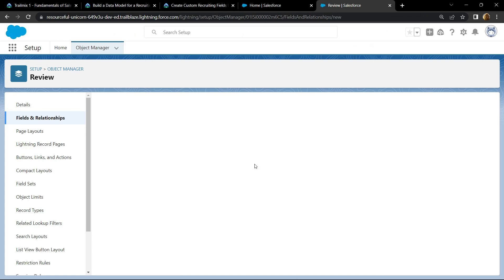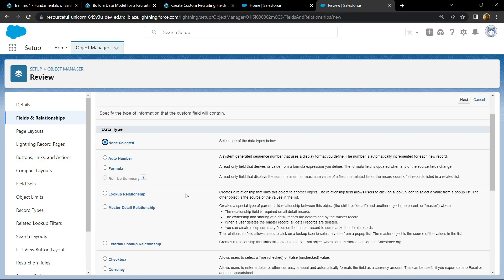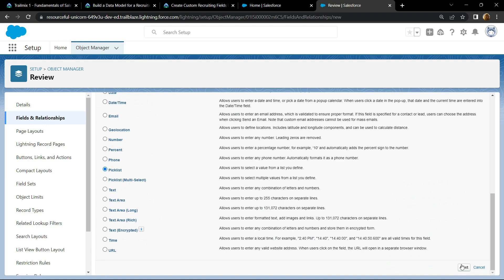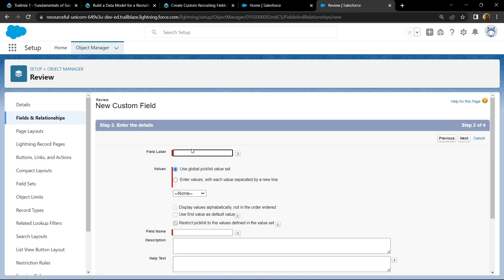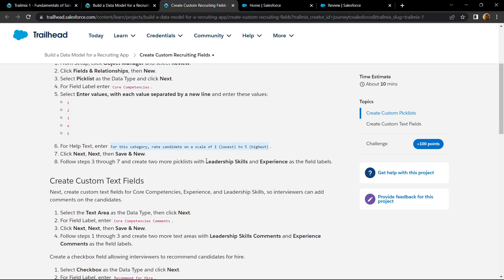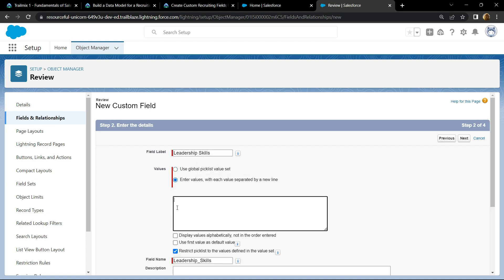Again, for the data type choose the pick list and click on next. For the field name, go back and copy this field name, then paste it. For values, choose this option, then simply type 1, enter 2, 3.